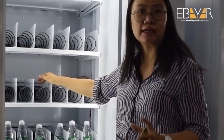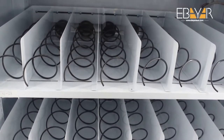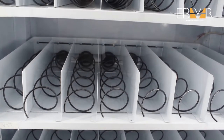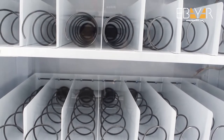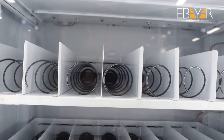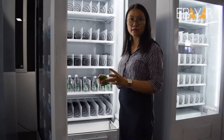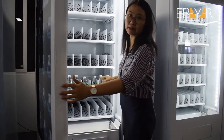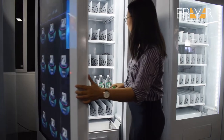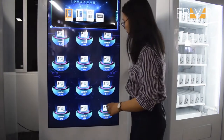The different spiral sizes allow it to fit different sizes of products. The machine can also have a freezer, so if you want to sell drinks like Coca-Cola or similar items, they can fit inside the machine. Now let me show you how to buy.